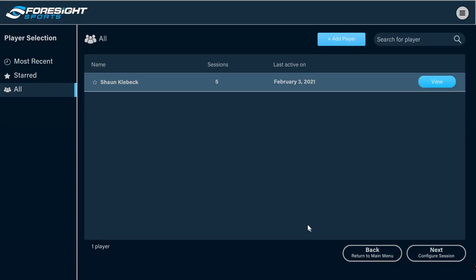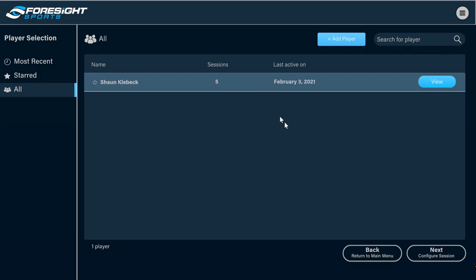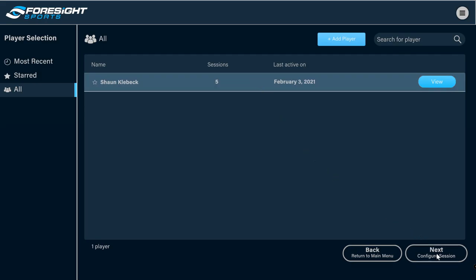So from here we're going to hit save. If there is another player that was in here using this software, obviously we're going to come up here and add a player. They do have a search button as well. So if you're a golf coach or you have a rental bay, you can have hundreds of players in here. You can just do a quick search, click on that player, and then get into the current session.